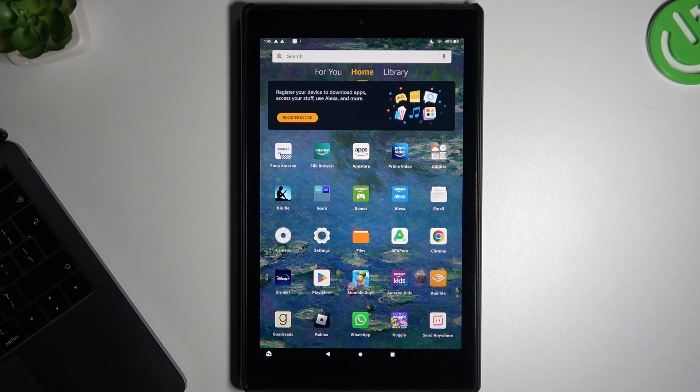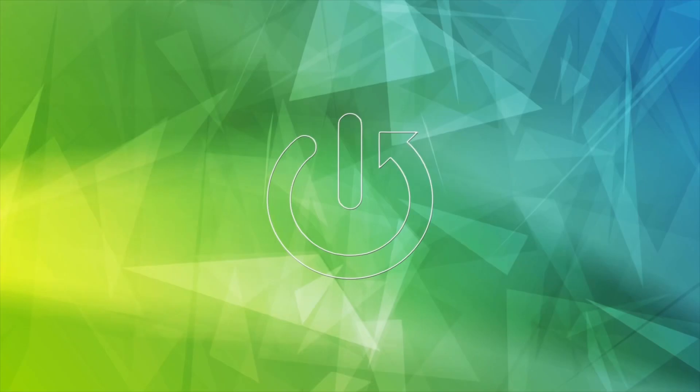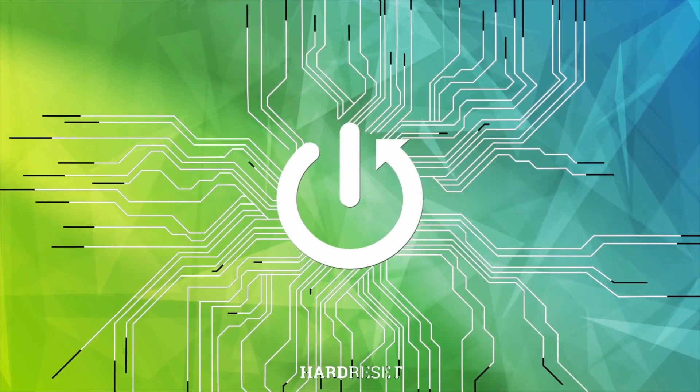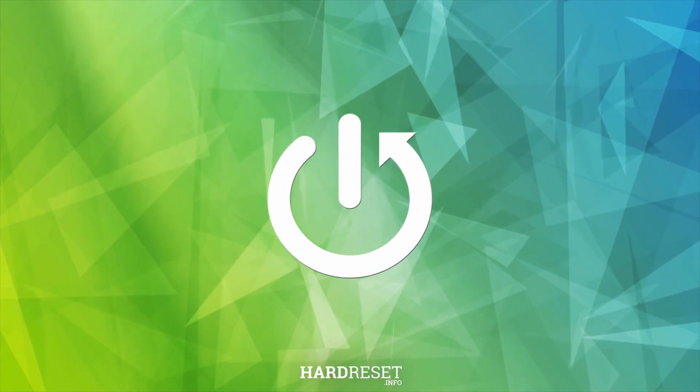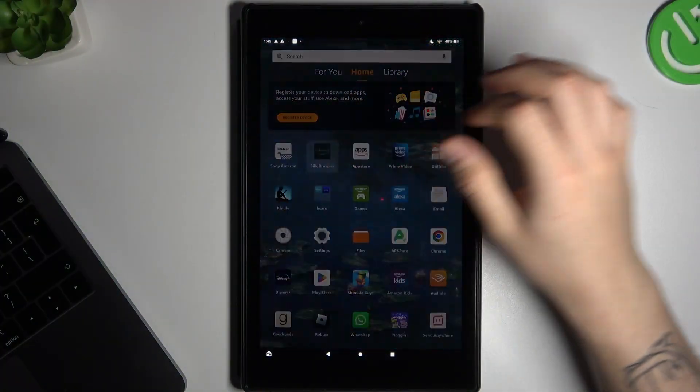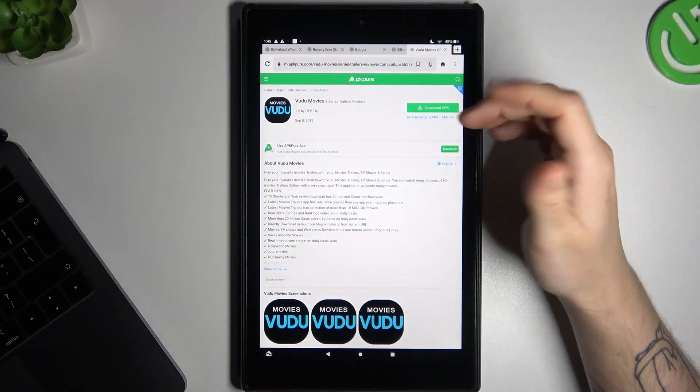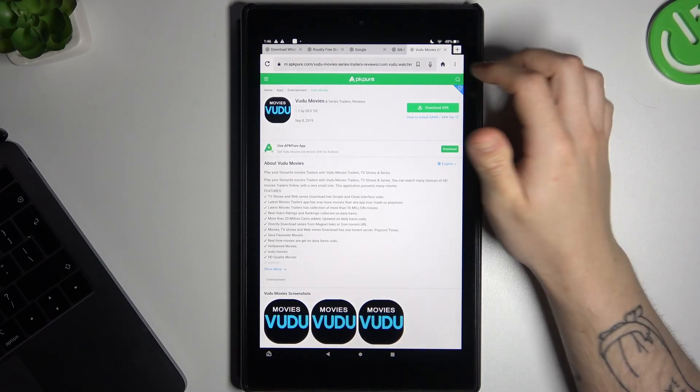Today I'm going to show you how you can download and install Zoom application on Amazon Tablet. So in the first step we have to open the web browser.